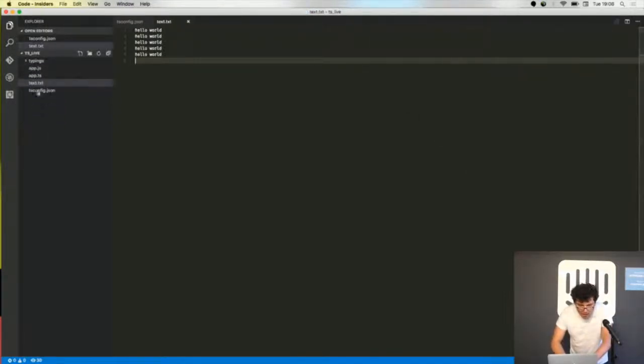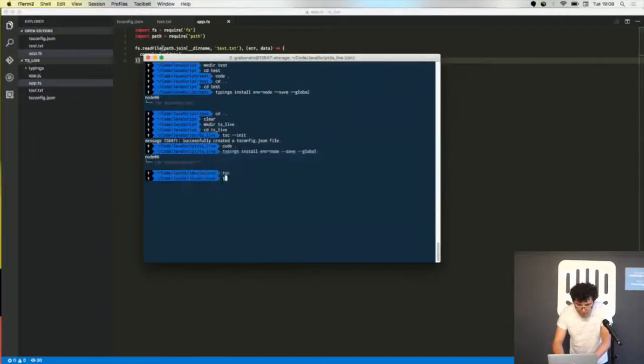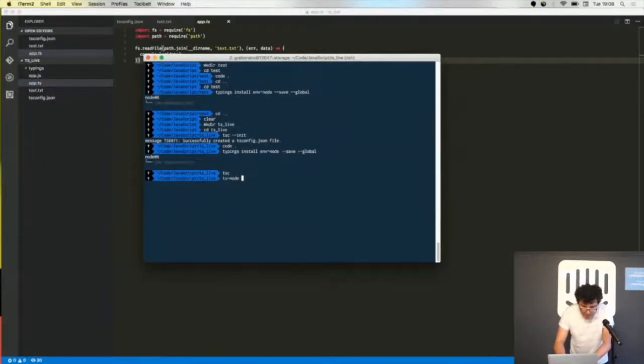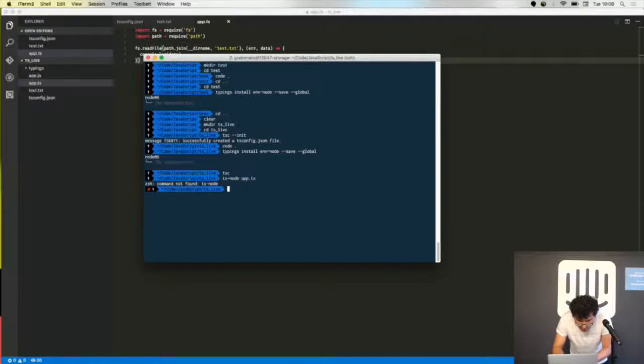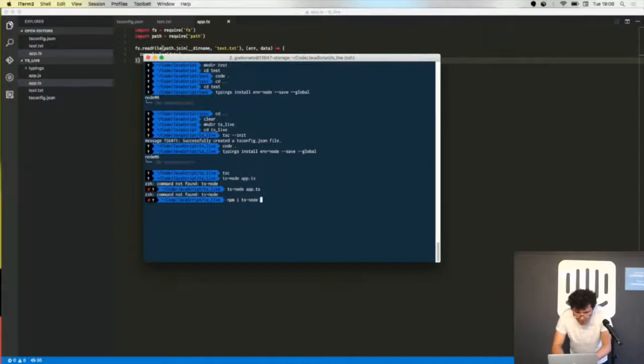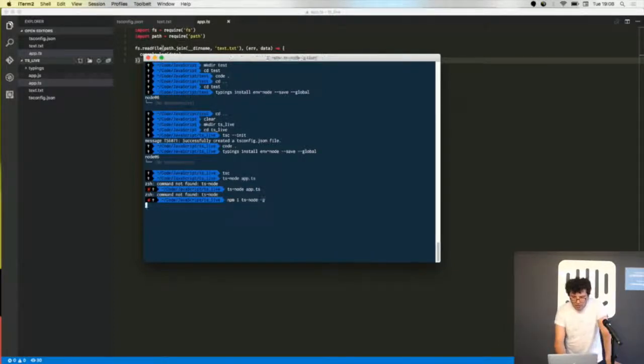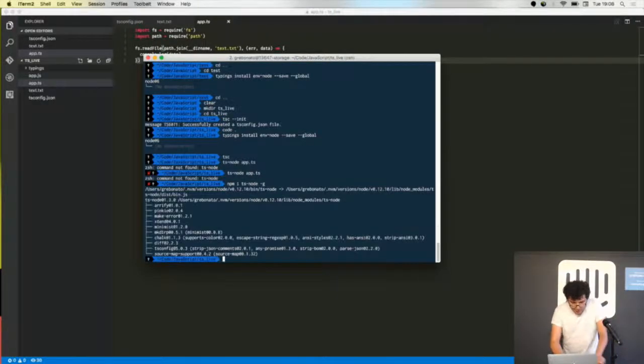And now I'm executing ts-node against the application file in TypeScript. Not good. I will, I don't know why it didn't work.